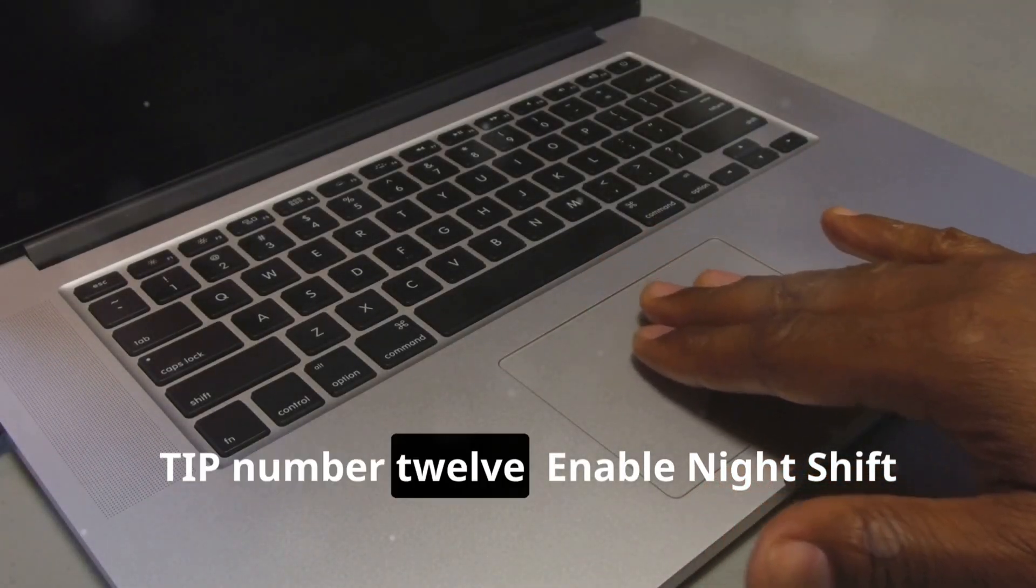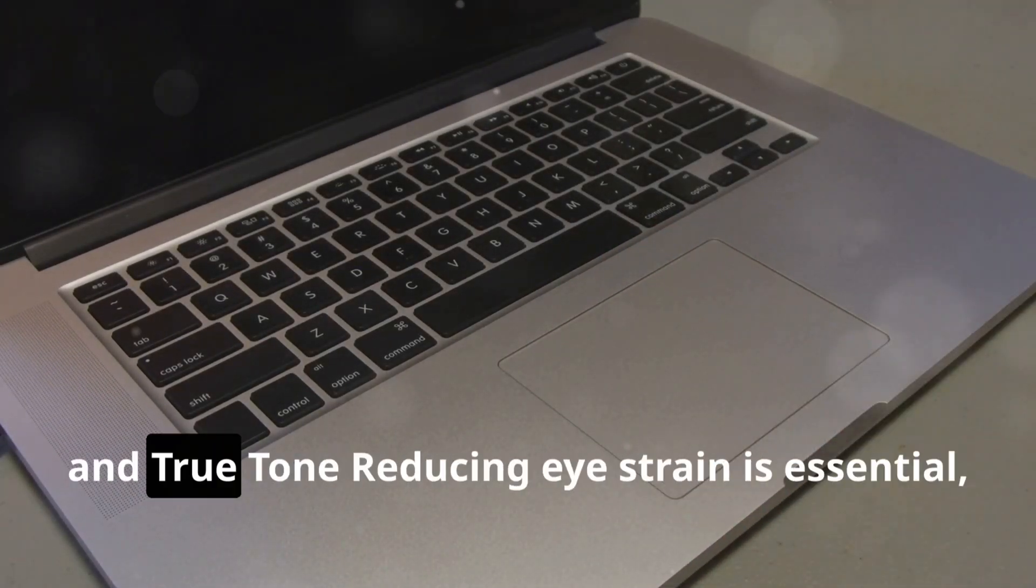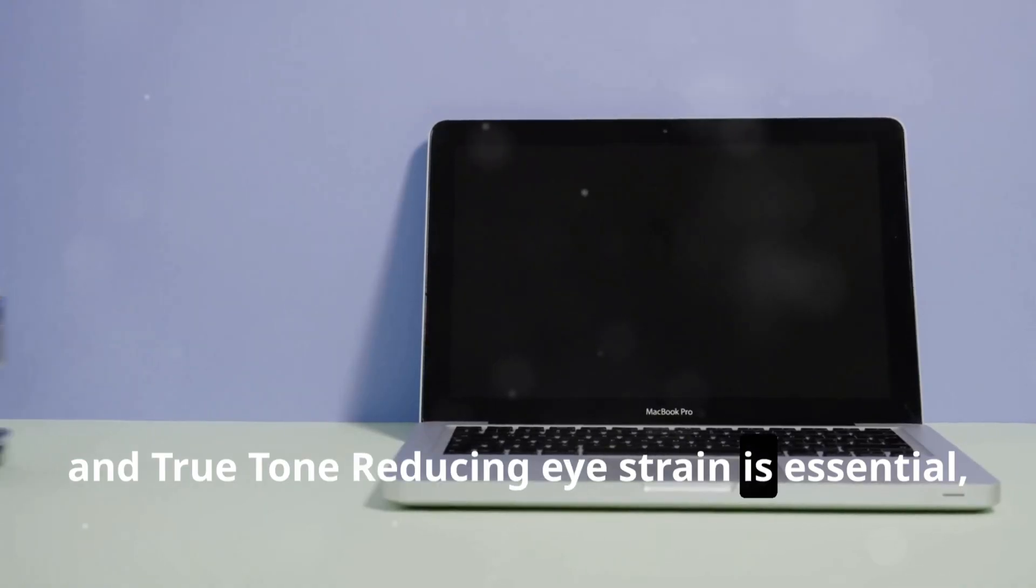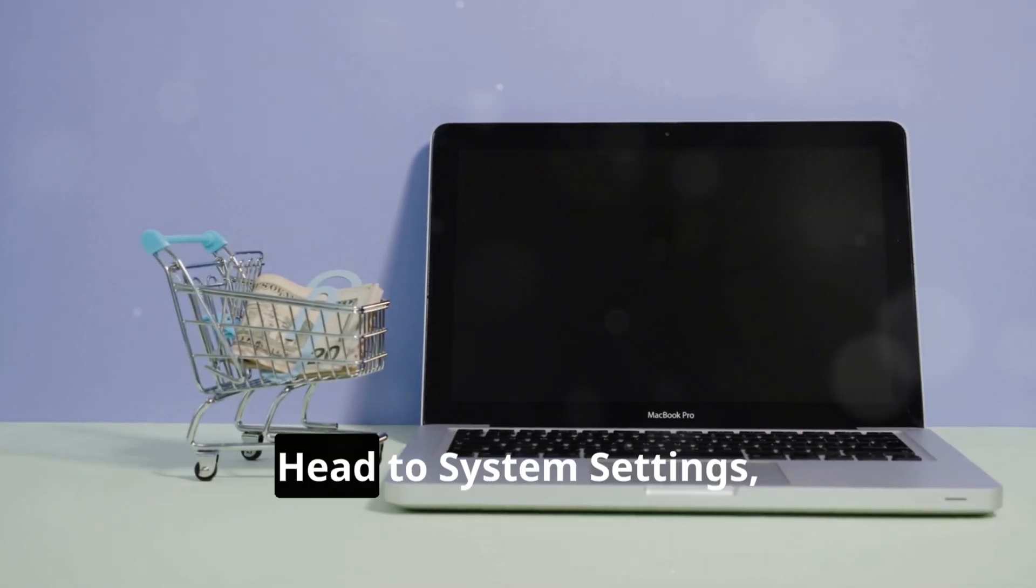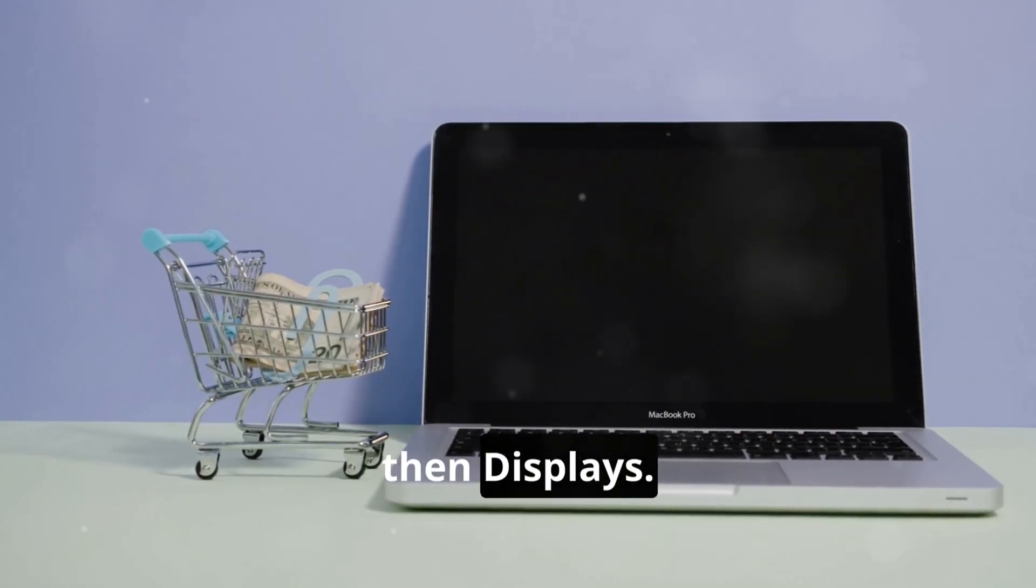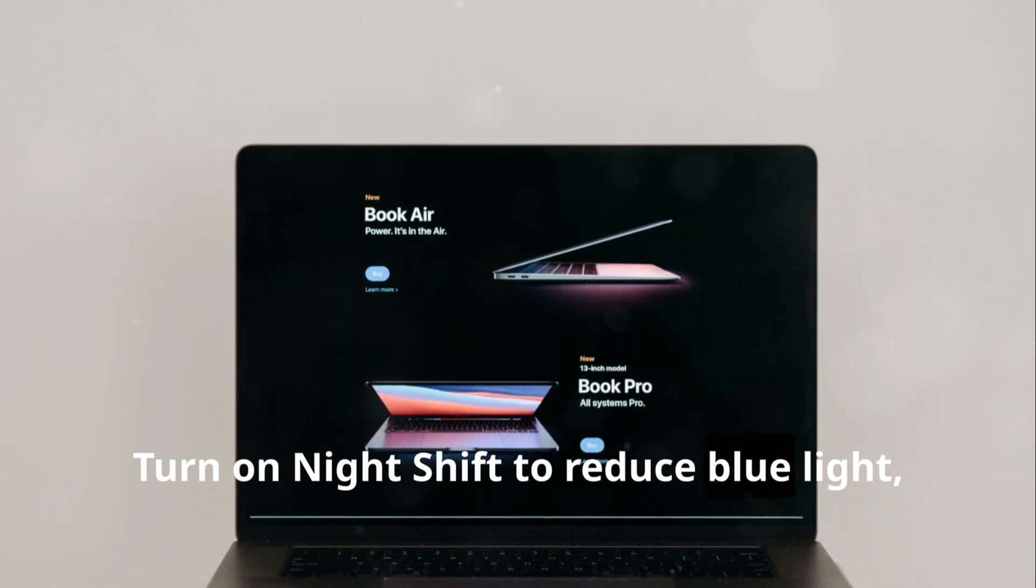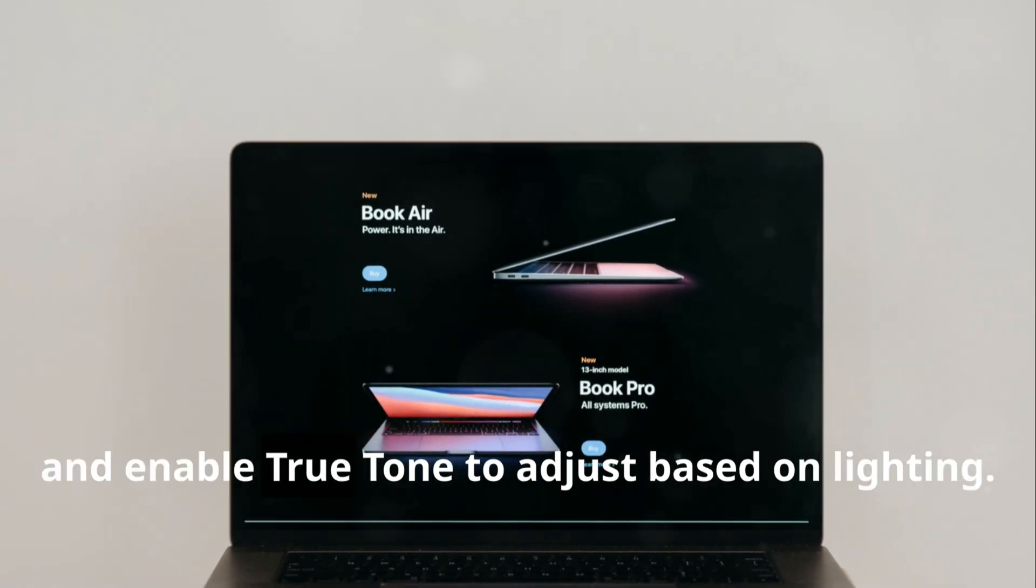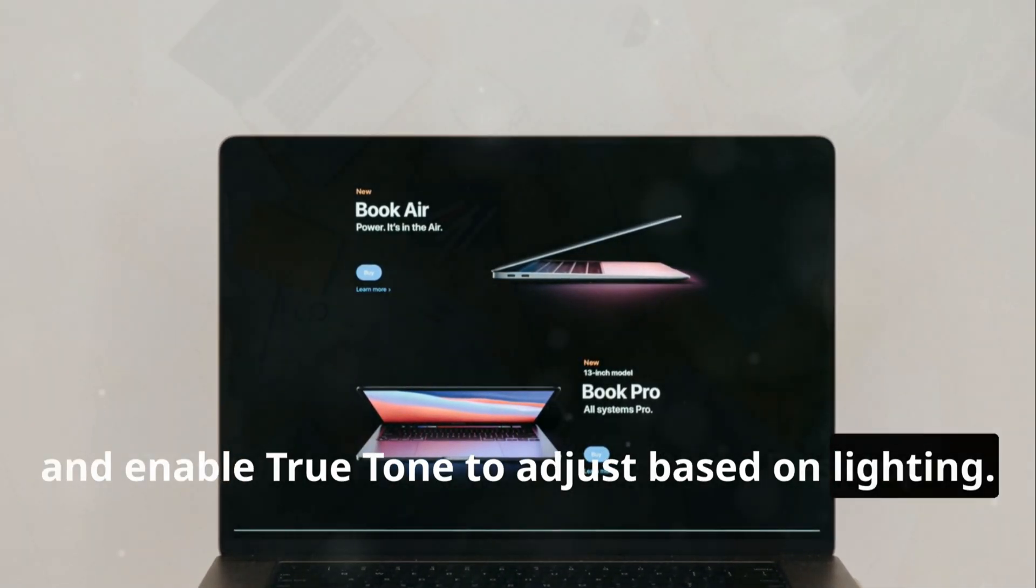Tip number twelve: Enable Night Shift and True Tone. Reducing eye strain is essential, especially at night. Head to System Settings, then Displays. Turn on Night Shift to reduce blue light, and enable True Tone to adjust based on lighting.